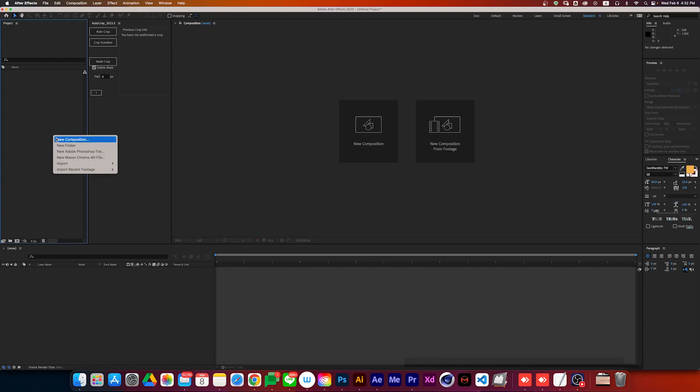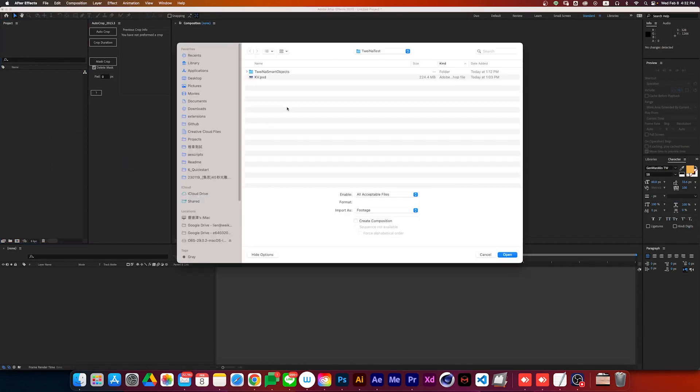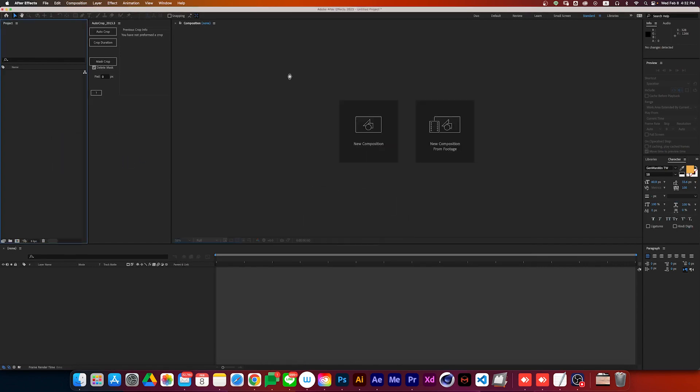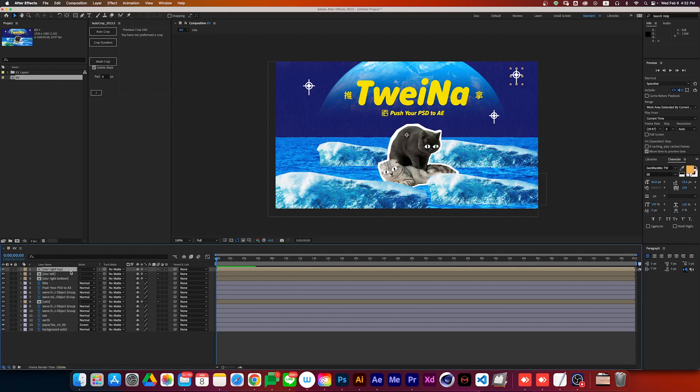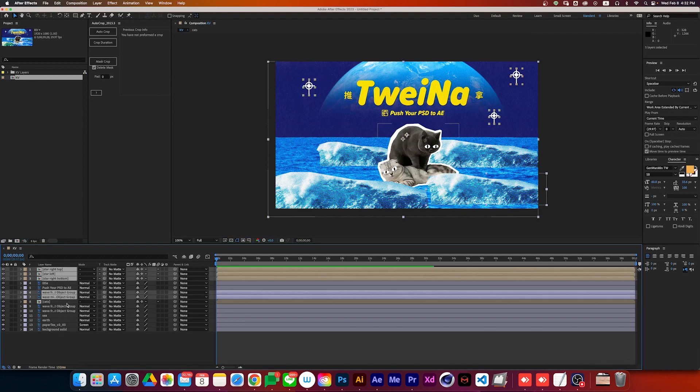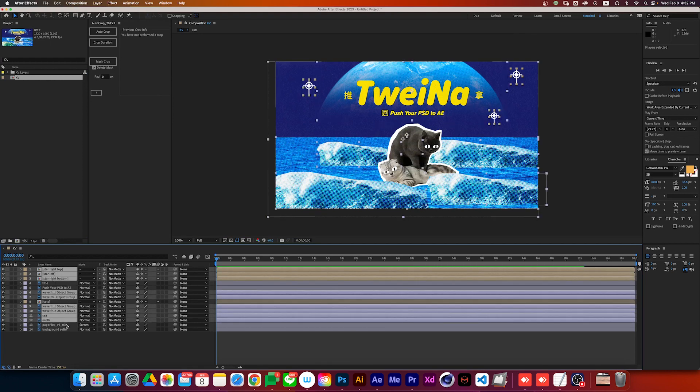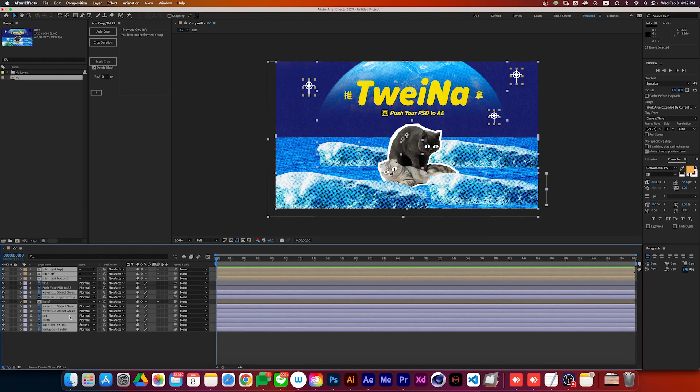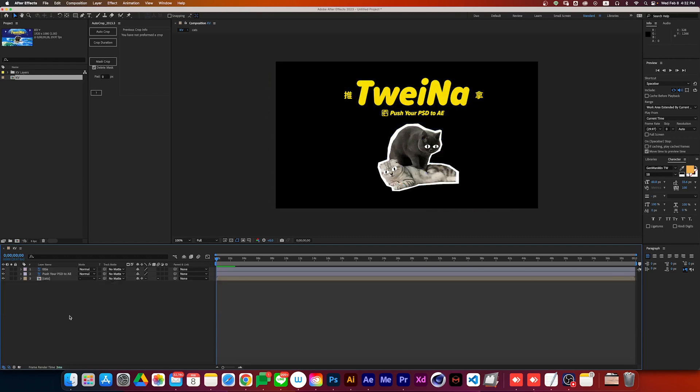What you would normally do is import the entire PSD into After Effects, then delete the layers you don't need. It's okay if you only have to do this once or twice, but in reality, you might need to do this over and over again when new layers are added or if you have a lot of PSD files to deal with in one project.